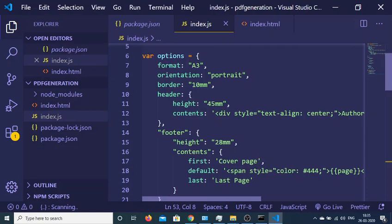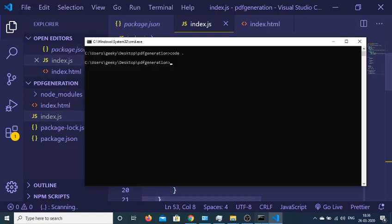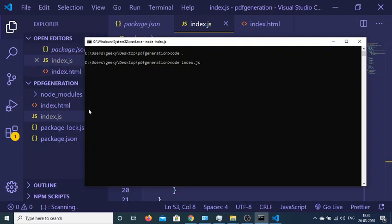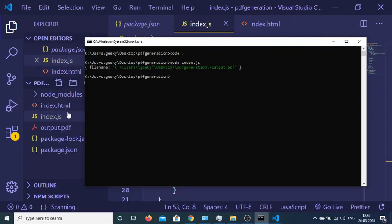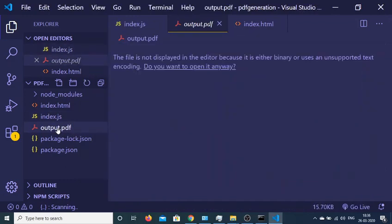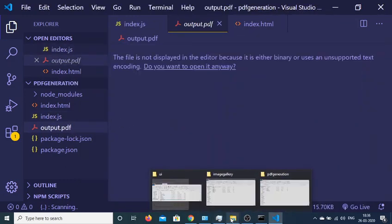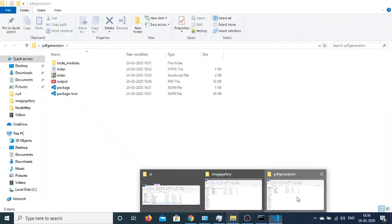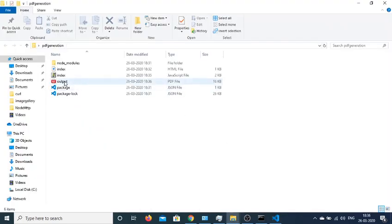These are the default options that we have provided here. You can change these options at any point of time. So now if I run this application, node index.js, hopefully it will create an output.pdf file. So now you can see that it has created this file dynamically. If I open this file...